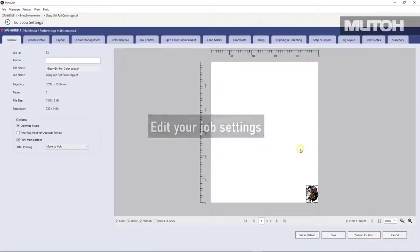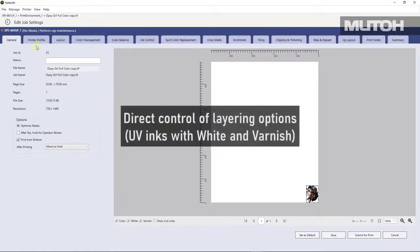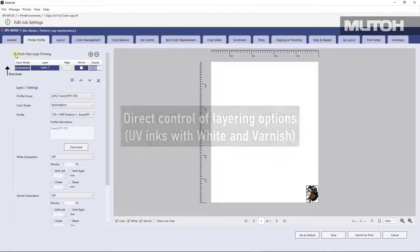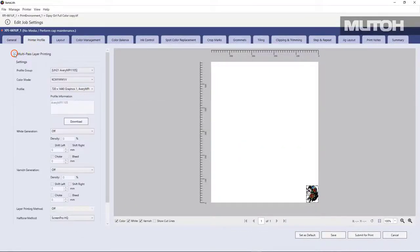You can edit things through an easy-to-use tab system. Things like layout, profiles, layering, all within the same easy-to-use workflow.